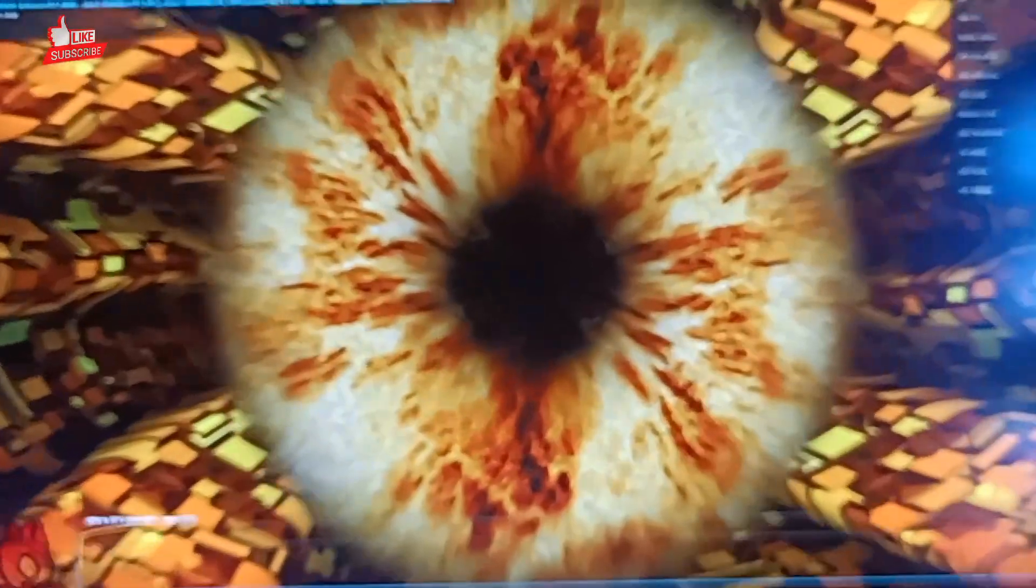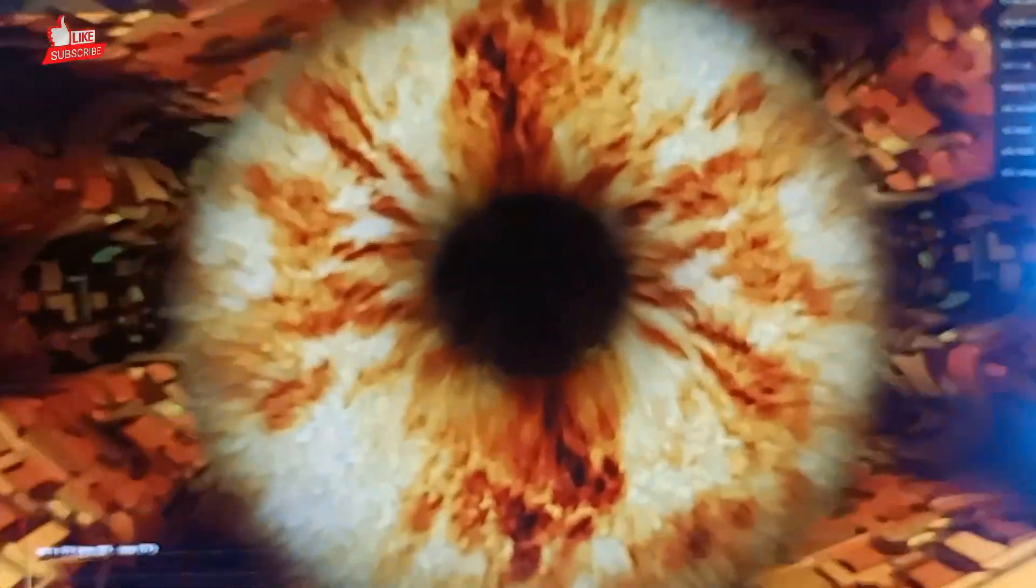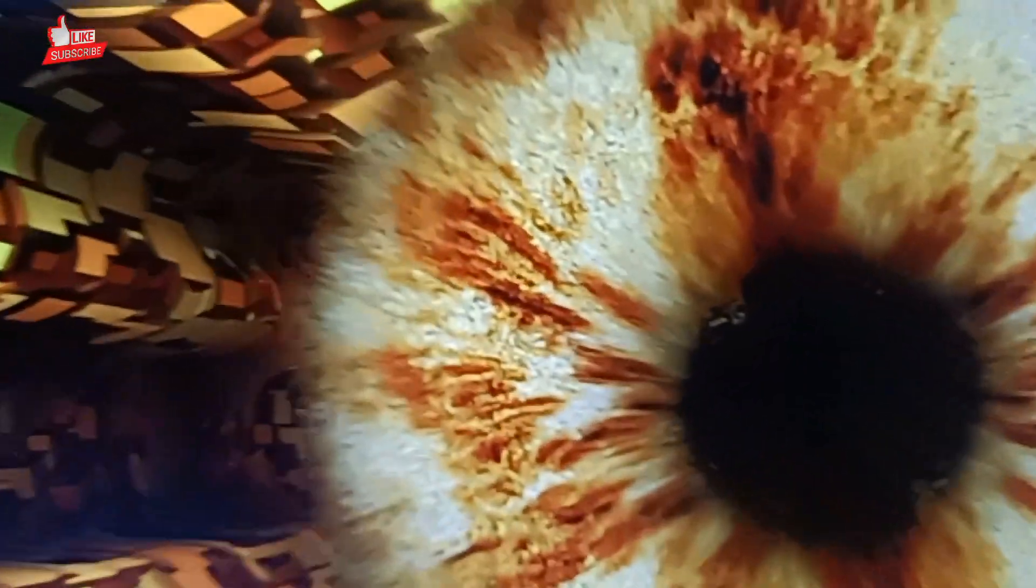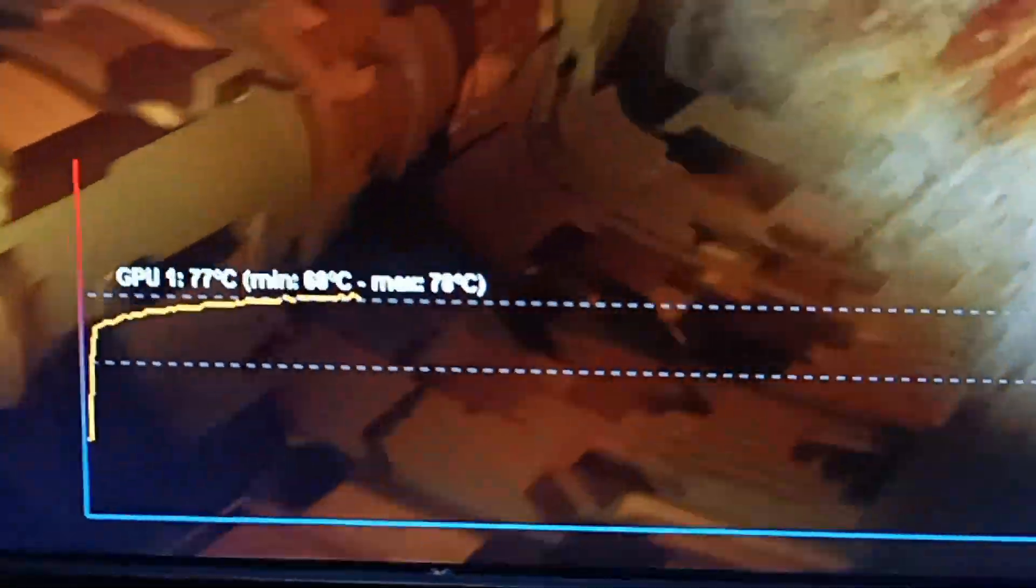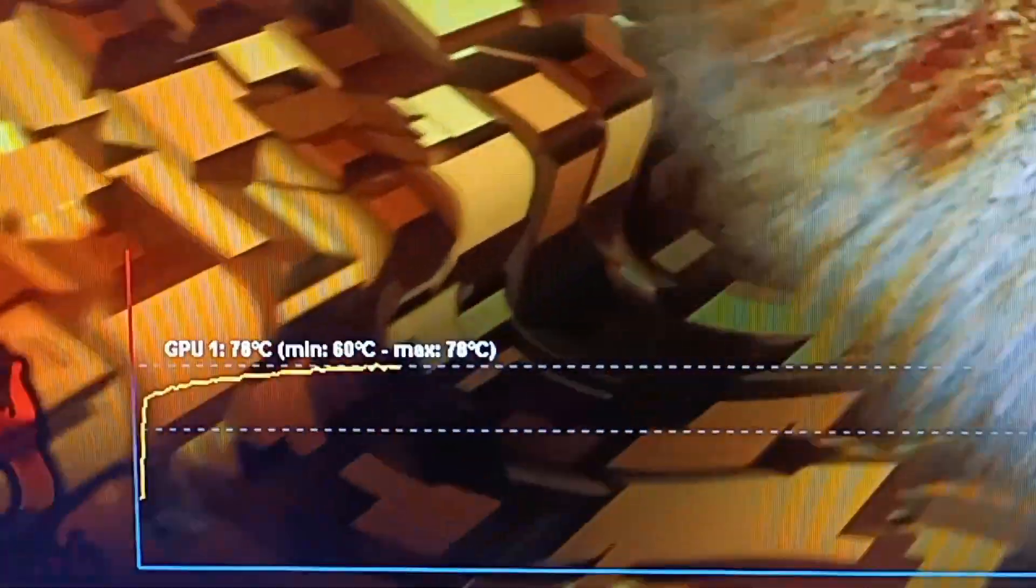This is a test we have to do for at least 2-3 minutes, and this is the graph also. Temperature is increasing to 78 degrees Celsius which is too much. The minimum temperature is 60 and max is 78 and this is running.